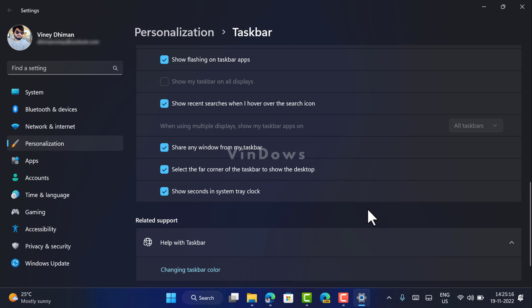So that's all about this video. I hope you find this video useful. Are you going to show seconds in Windows 11 taskbar clock? Let me know in the comments. Also, don't forget to like this video and subscribe to the channel for more related videos. Thanks for watching.